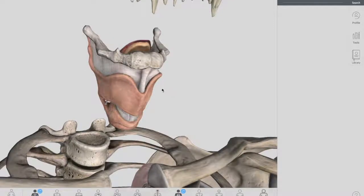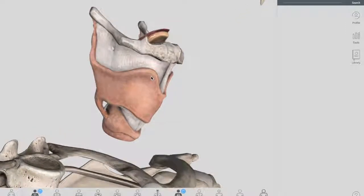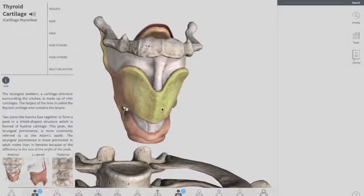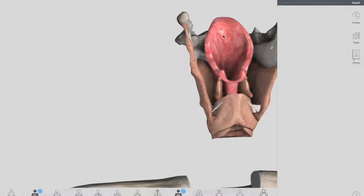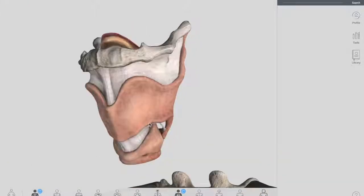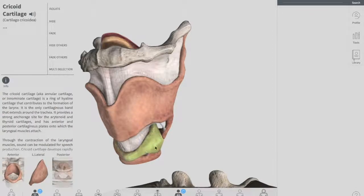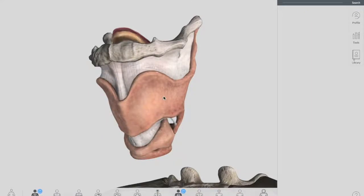So there are three unpaired cartilages of the larynx. I'm going to name them first and then we'll talk about each one. The first cartilage is your thyroid cartilage — this big structure you can see here. Behind your thyroid cartilage on the interior surface, this is your epiglottis. And on the inferior surface we have the cricoid cartilage, just beneath your thyroid cartilage.